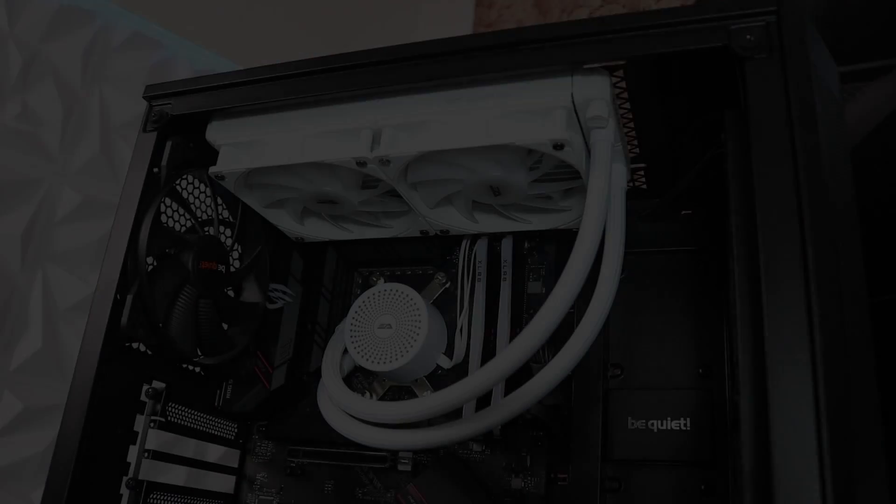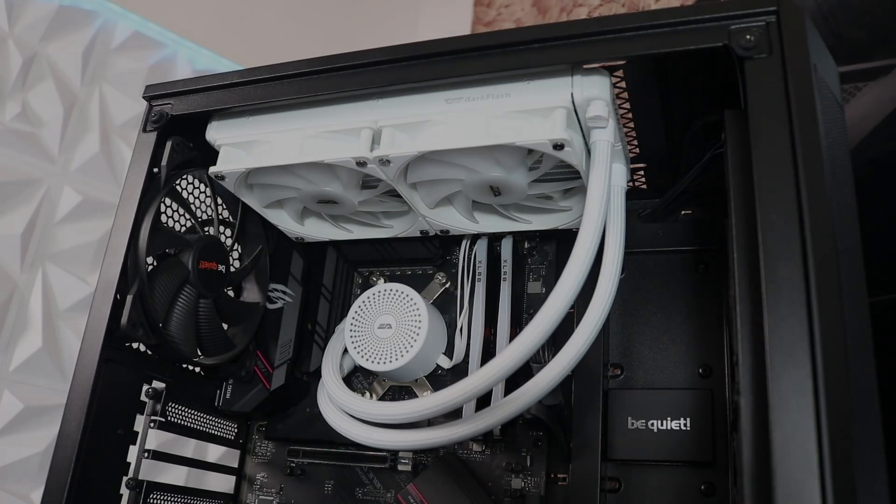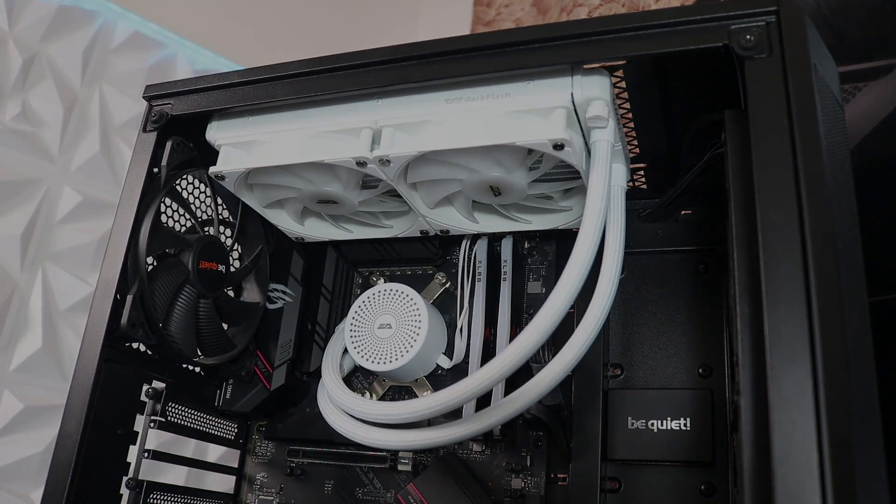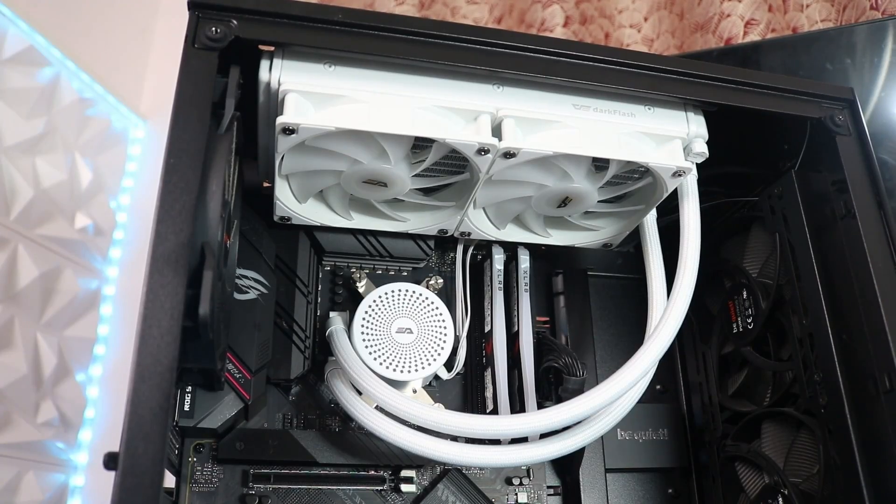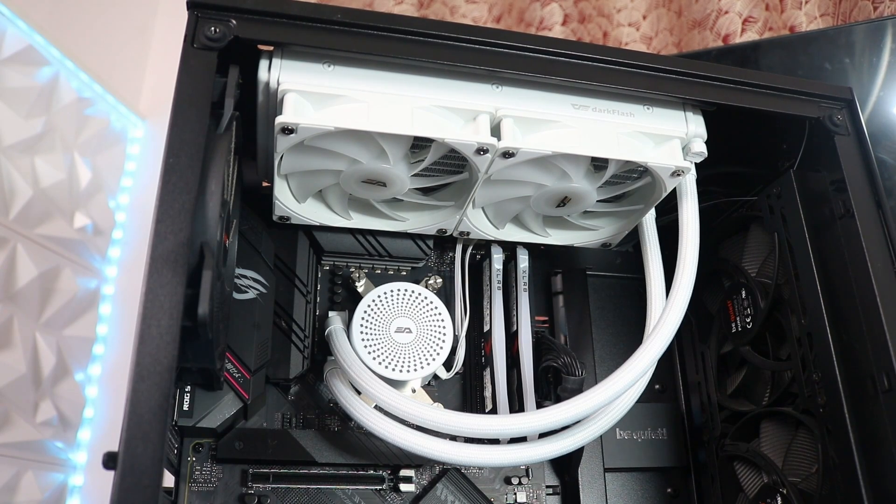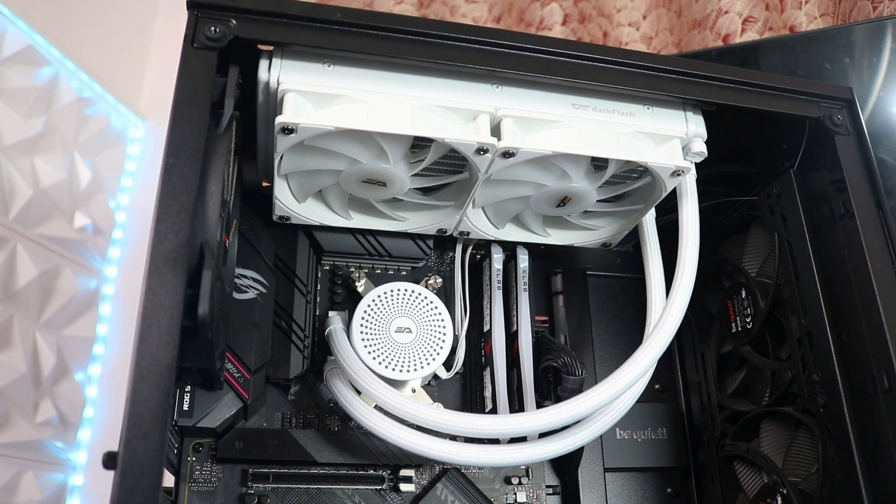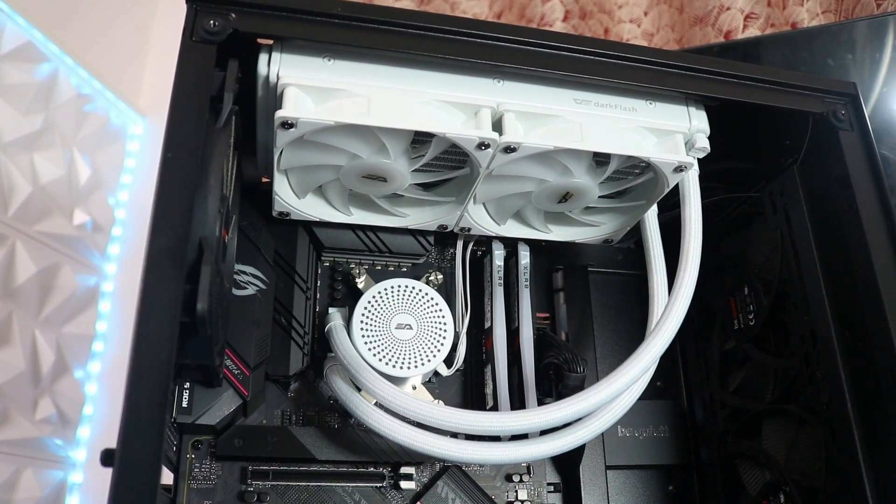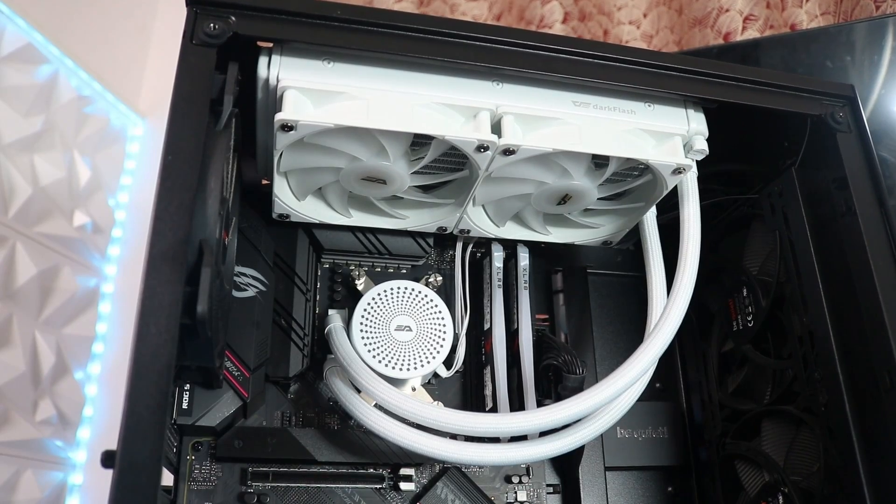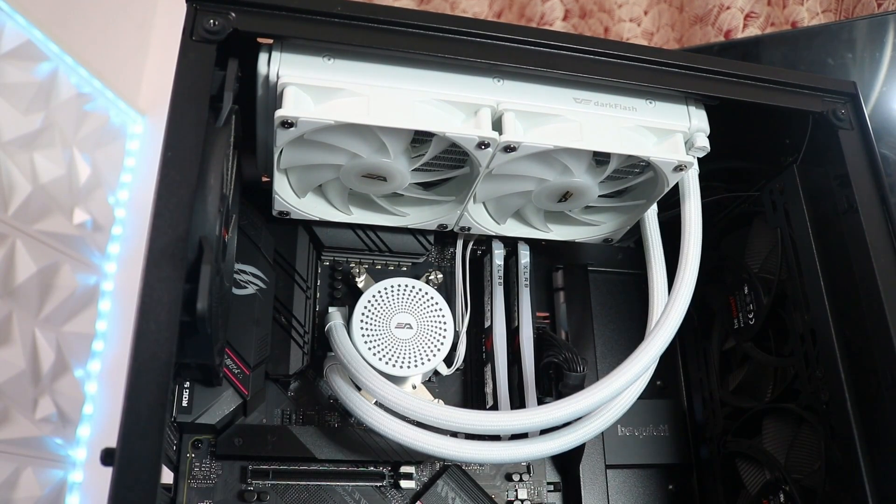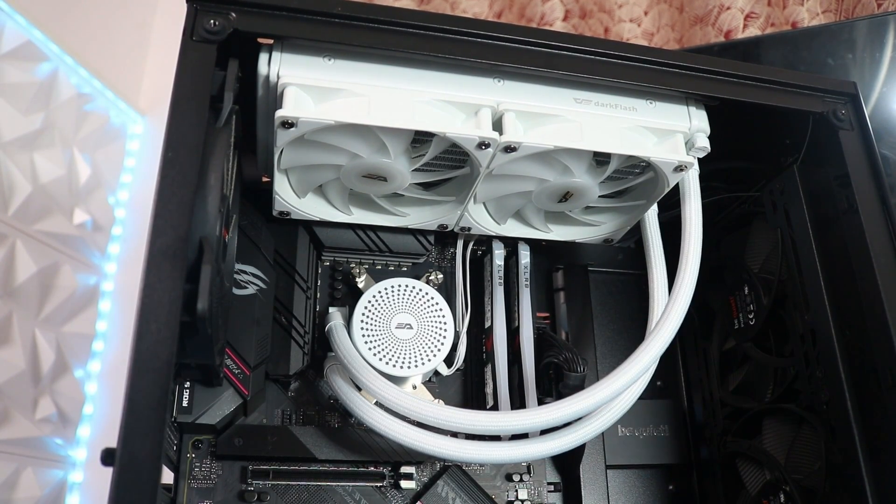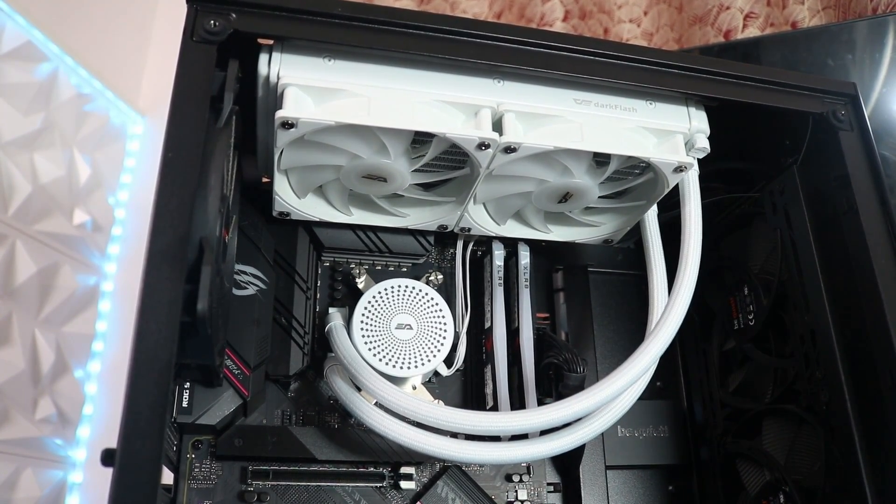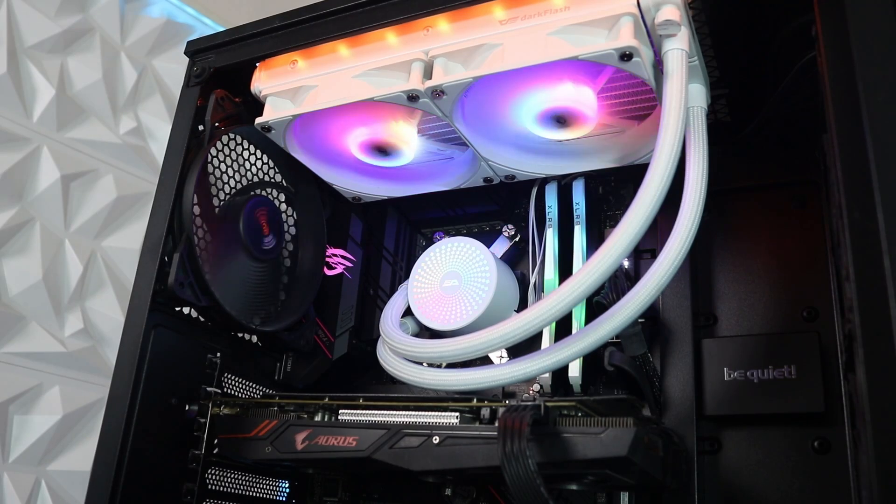After installing the Radiant DC240, there's no notable issue aside from having a hard time arranging the pump so we can have the logo in a good position. Since the logo in the pump doesn't have a rotation feature, you will need to pick either good cable management or good orientation of the pump.